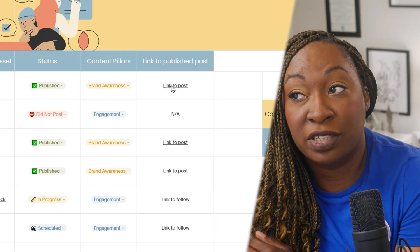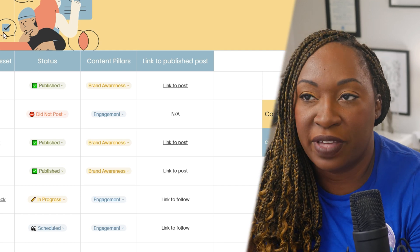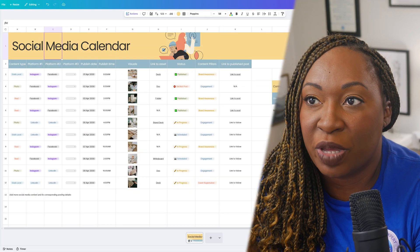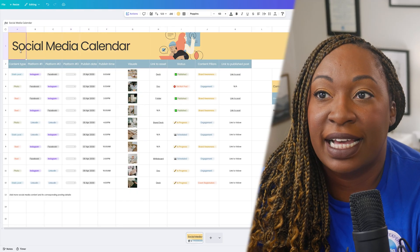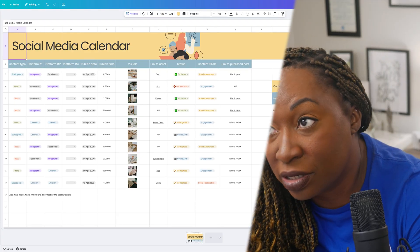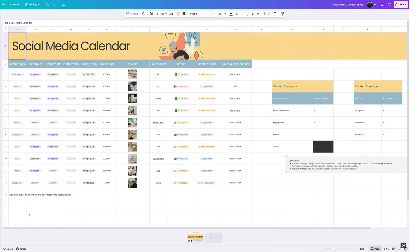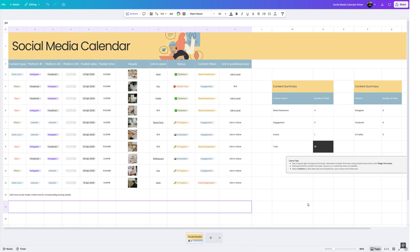If you care to track engagement, you can add another column to do that. The 'Social Media Calendar' heading at the top is actually located in the very first column and row — those cells have been merged. To merge cells, select them, right-click, and click 'Merge Cells.' You can also sort your data and freeze different rows and columns — features you can play around with as needed.